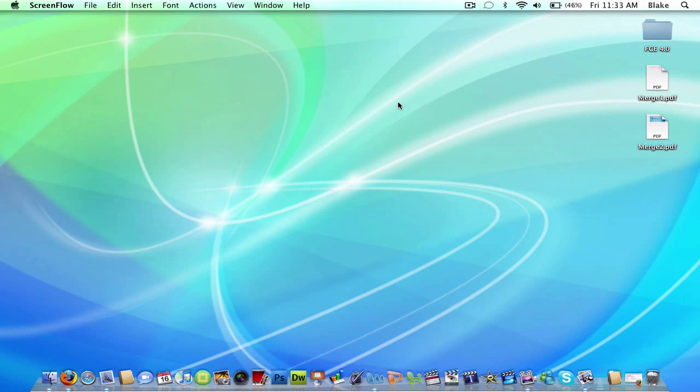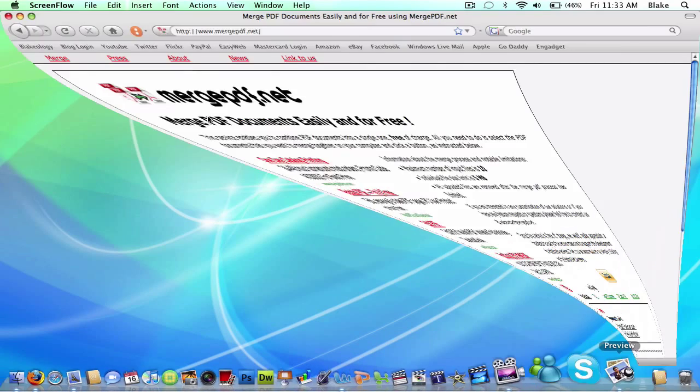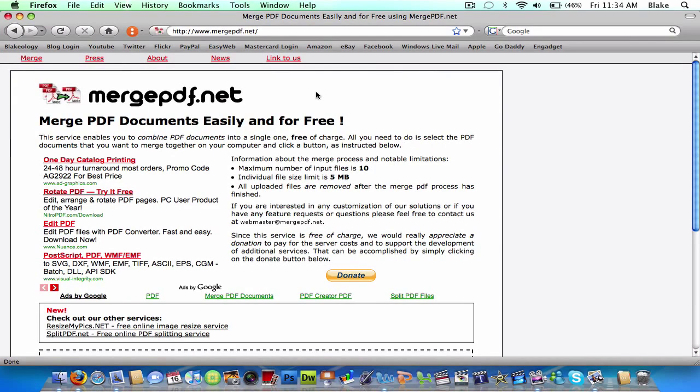So what it is, this will work on Mac and PC because it's an internet-based thing. So what you need to do is go to your browser and go to mergepdf.net. I'll put a link in the description.